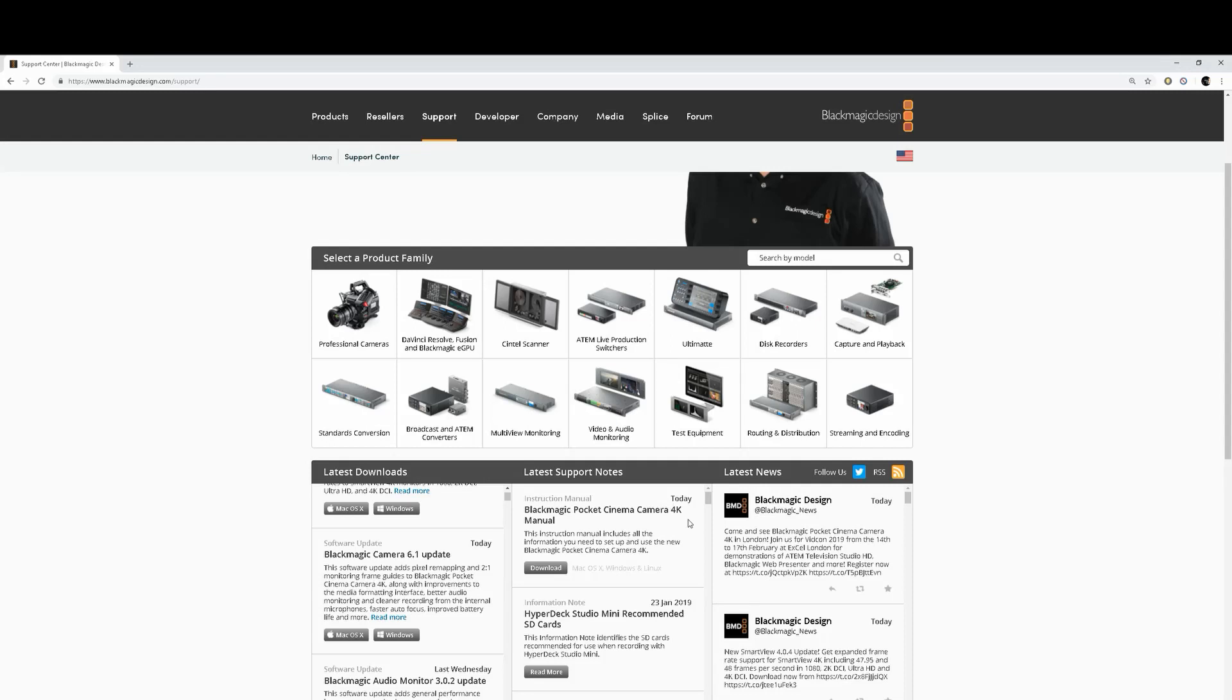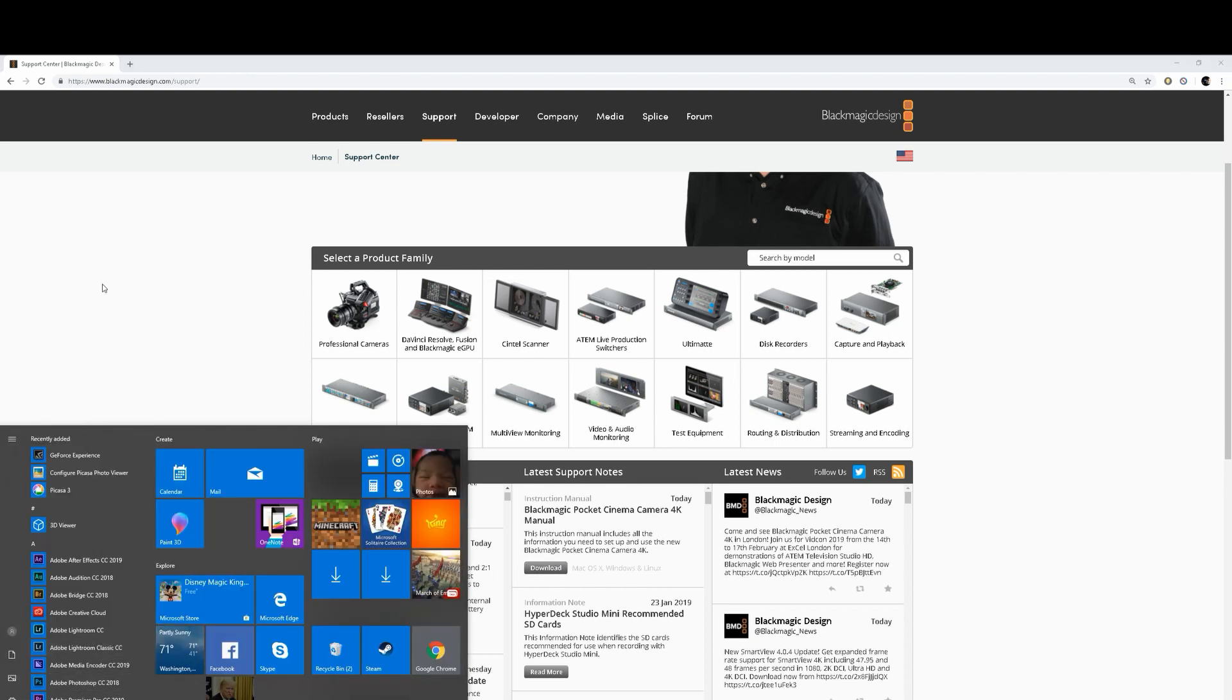Additionally, if you want to look at the new manual for the Pocket 4K, they also have that here. You can download that right here. So let's go ahead and go to our download page.